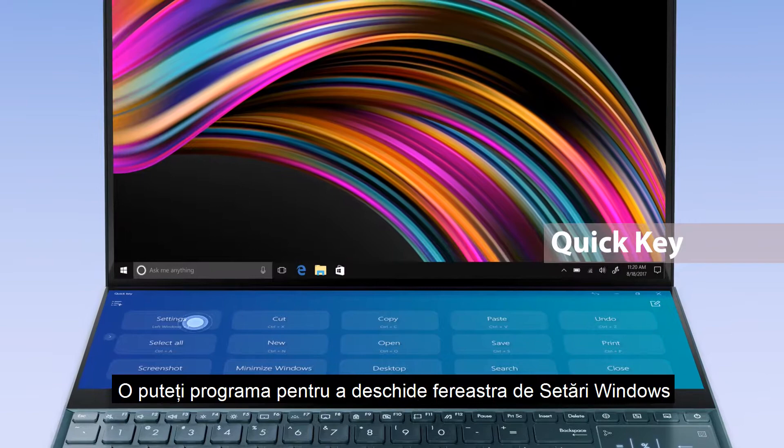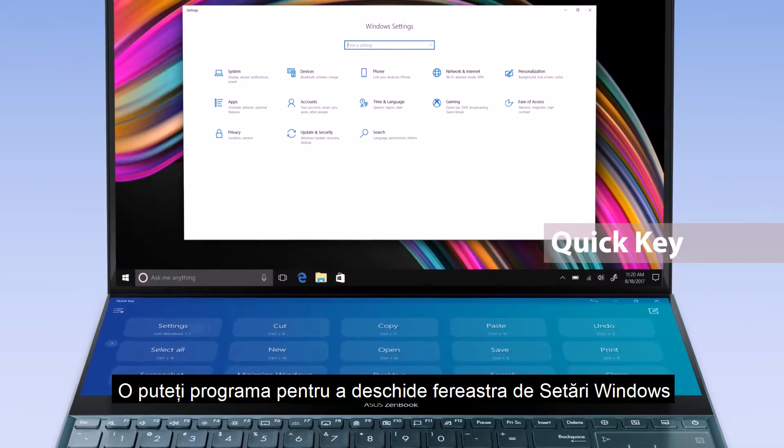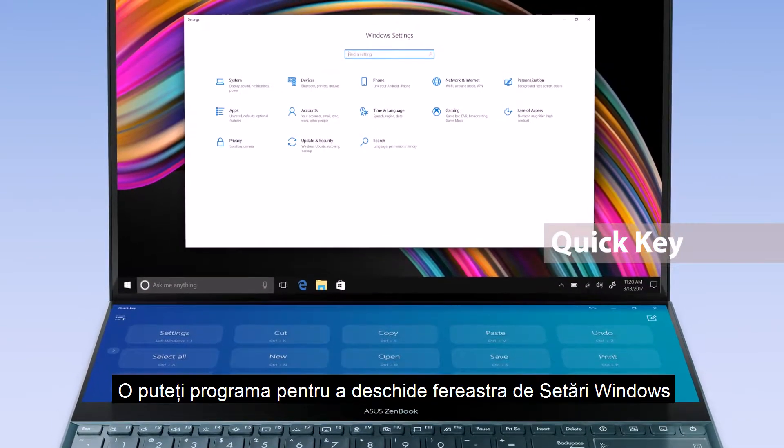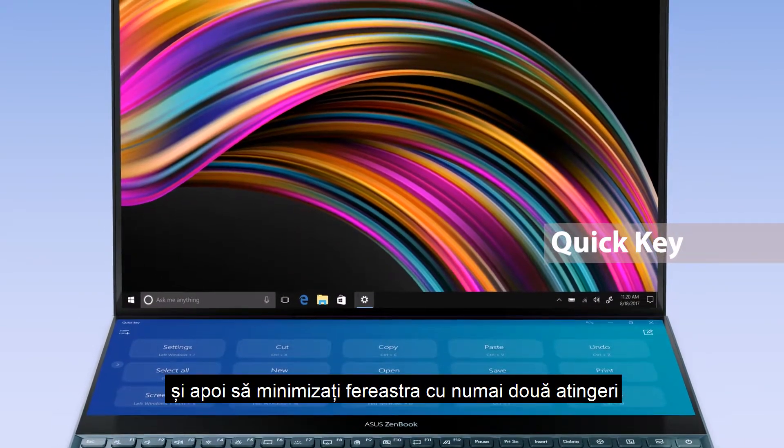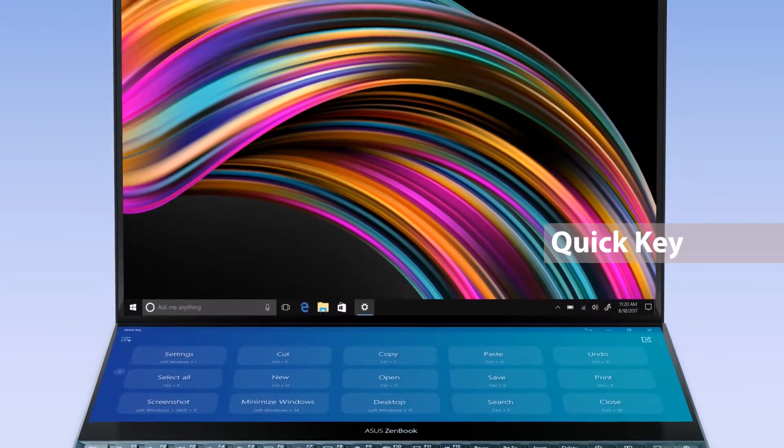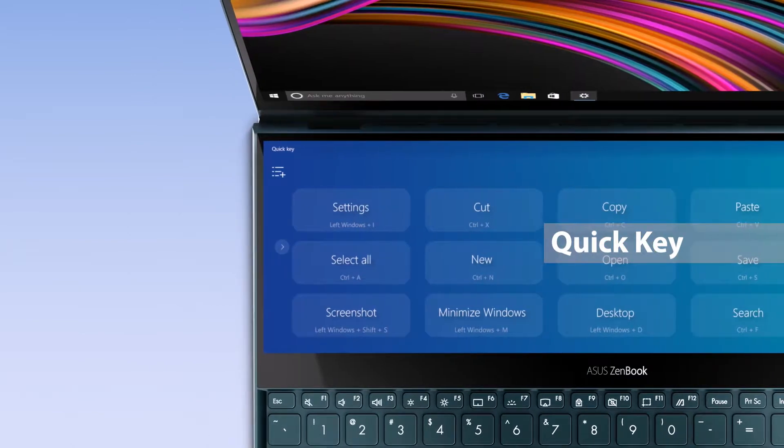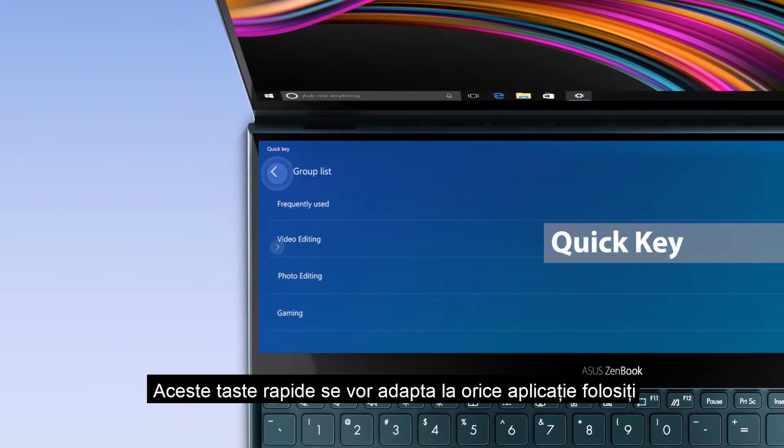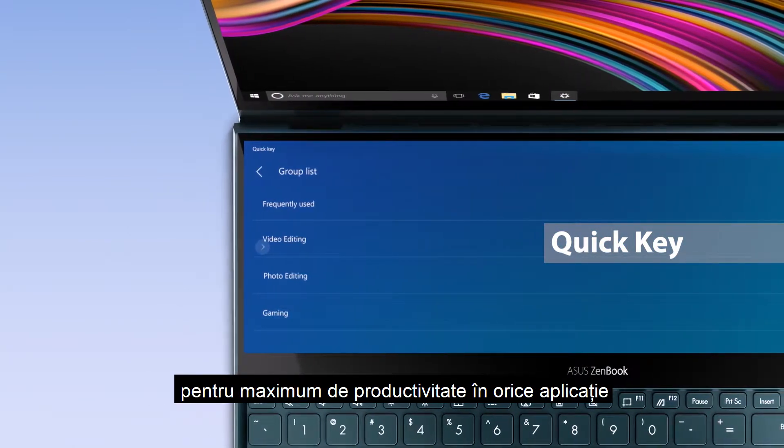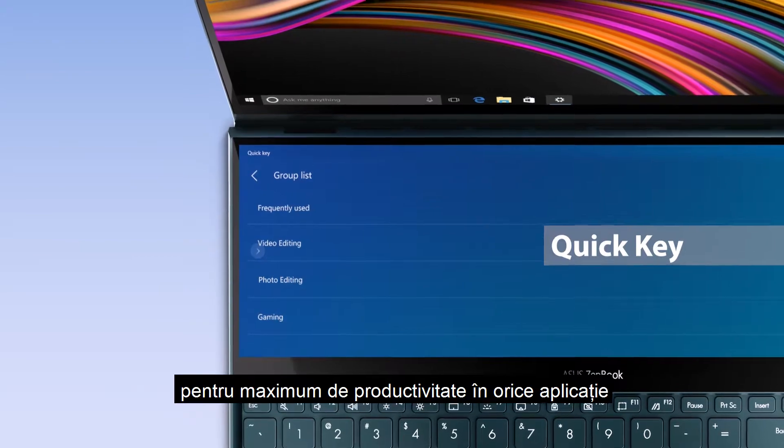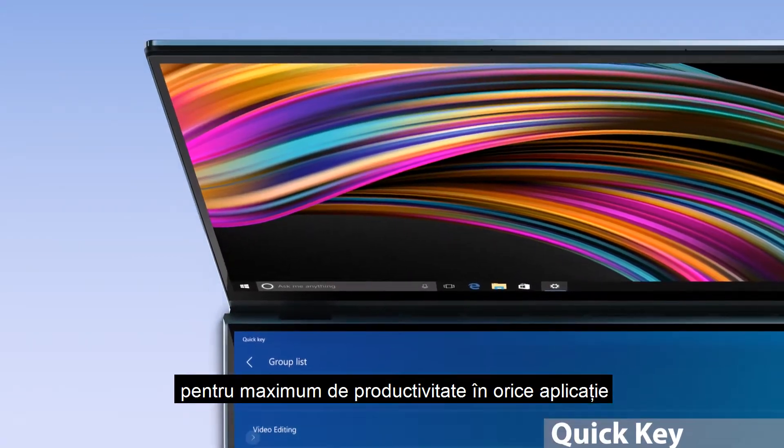You can program it to open Windows settings, and then minimize the window with just two taps. These hotkeys will adapt to whatever app you're using, for maximum productivity in any app.